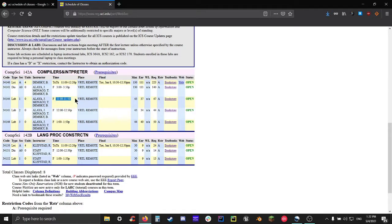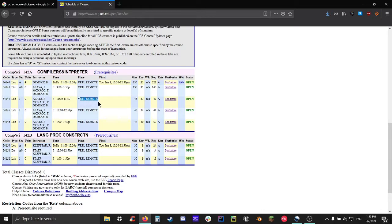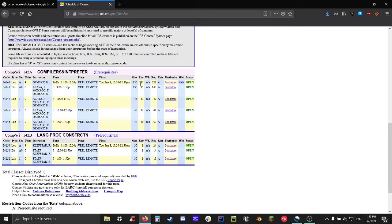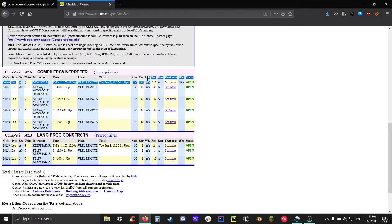The next column place is also pretty important. This will tell you where the course is going to be taking place. Now, if you're going to be taking it on campus, it'll usually be a building code followed by the room number. But if you're taking an online course instead, it'll just say virtual remote. Next, we're going to skip over to the max, enroll, and WL columns. These are pretty straightforward once you figure them out. So max is just the maximum capacity of that class. Enroll or ENR is the number of students currently enrolled in that class at that moment. And WL is the number of students that are on the waitlist for that class.